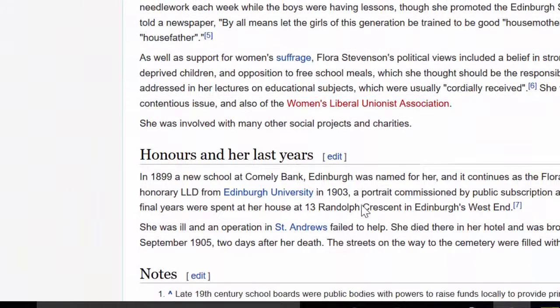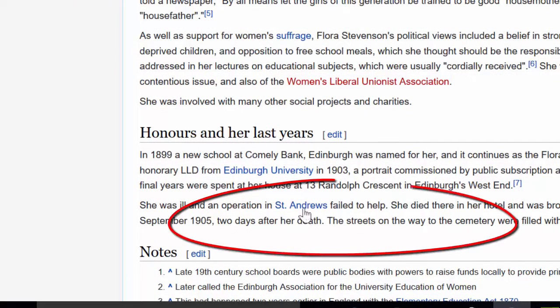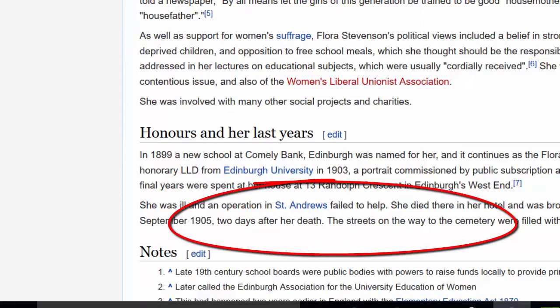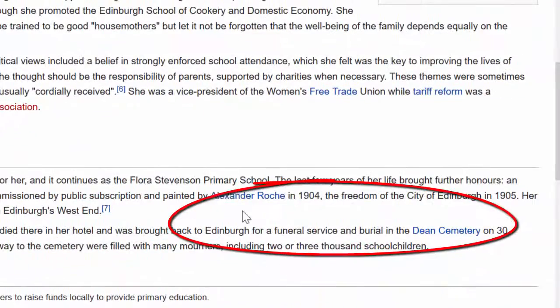And if we look down a bit more, we can also see that she died in St. Andrews and was buried in Dean Cemetery.